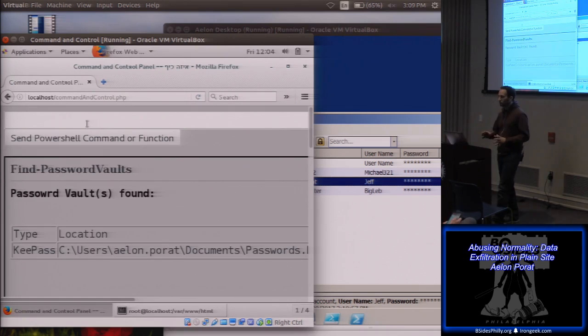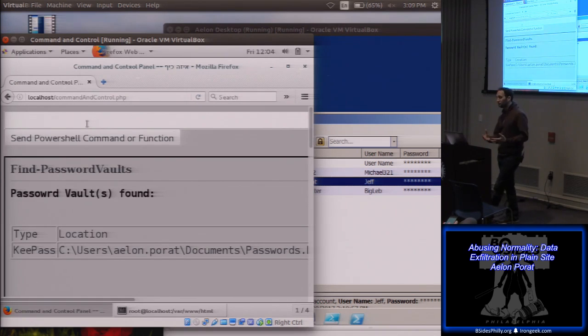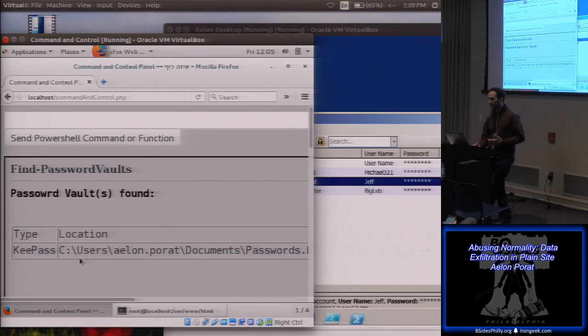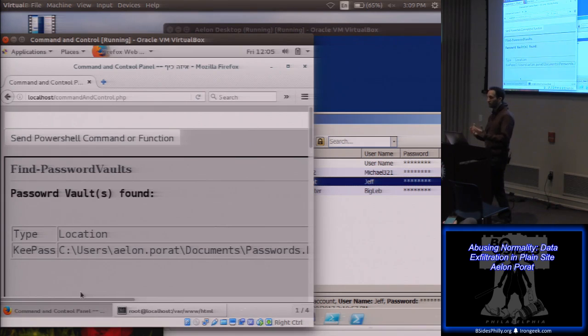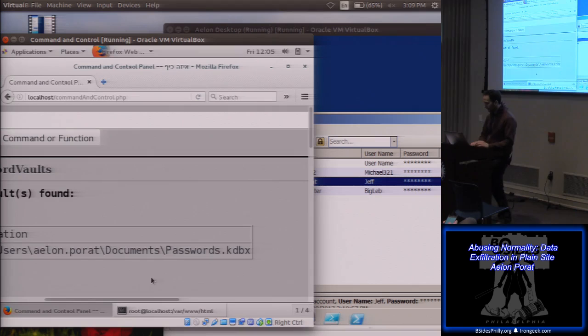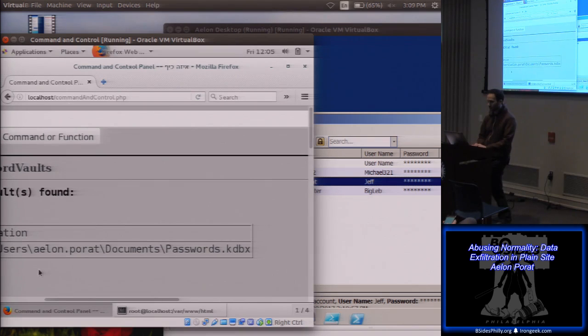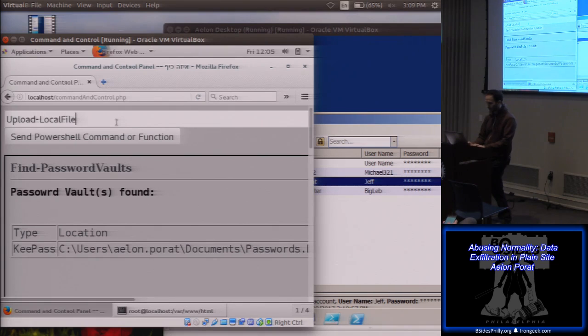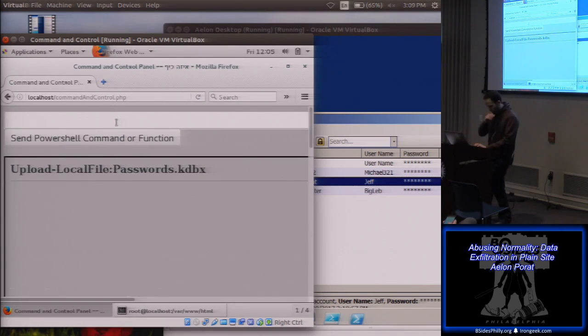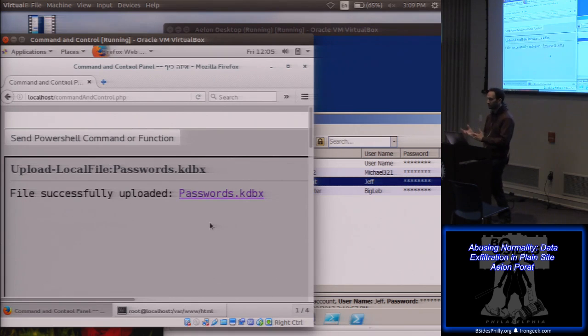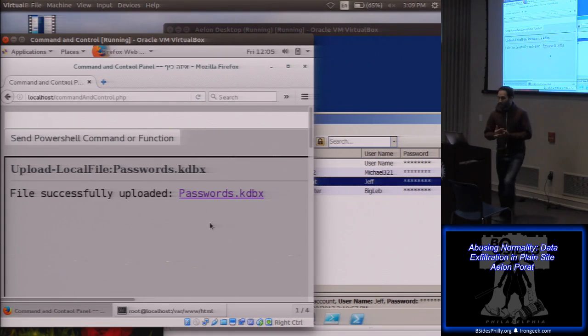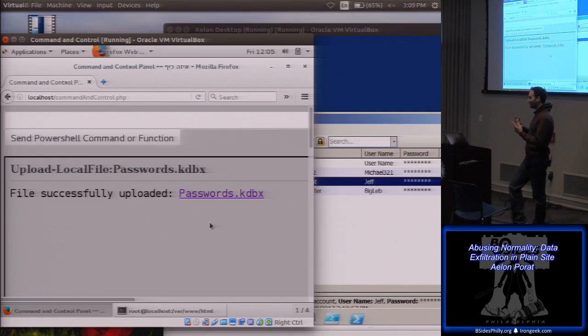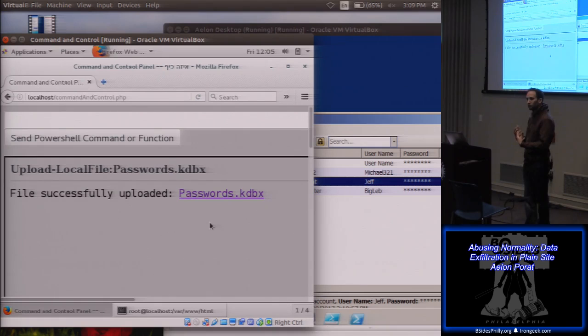And similar to the other command that looked for documents, this function looks for all the files that have a password vault extension. And it will also go into the registry and look at the places where password vaults are registered. In this case, we have this password kdbx file. And remember how we stole some documents before? I'm going to do the same thing again over here with my upload local file. And I now have the password vault in my hand that contains all the passwords. But what's the problem with it? I'm missing one thing.